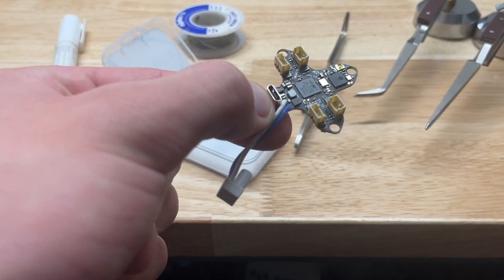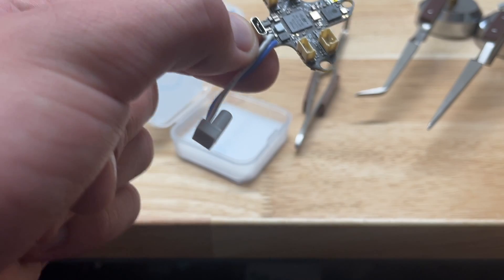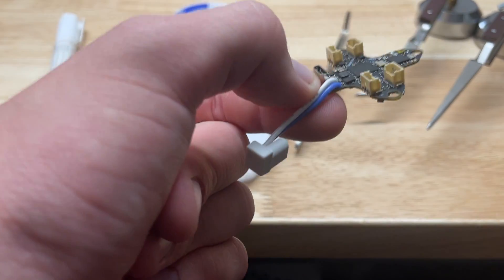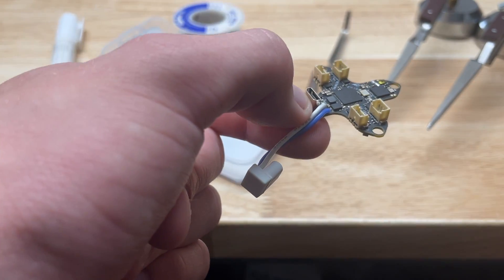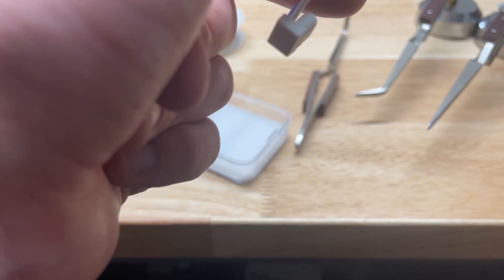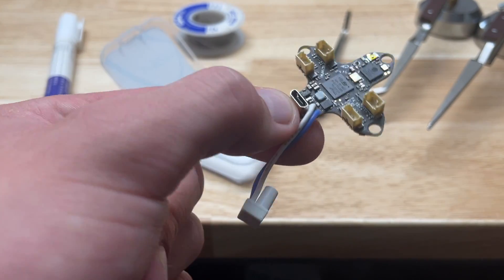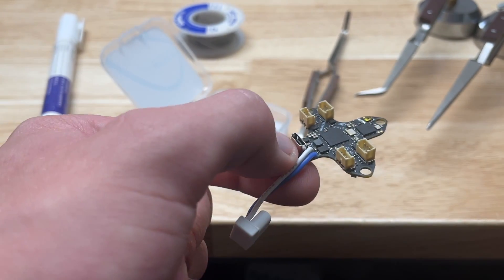Motor plugs are undoubtedly a convenient option for beginners. They allow a solder-free experience and make it super easy to replace motors if any issues arise.